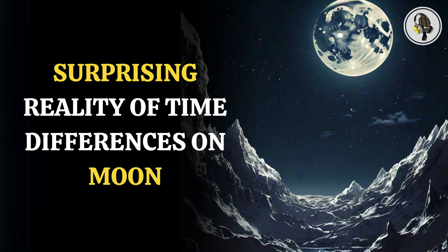Work on a unified time reference system for the moon has started, and the latest finding is a step in that direction.